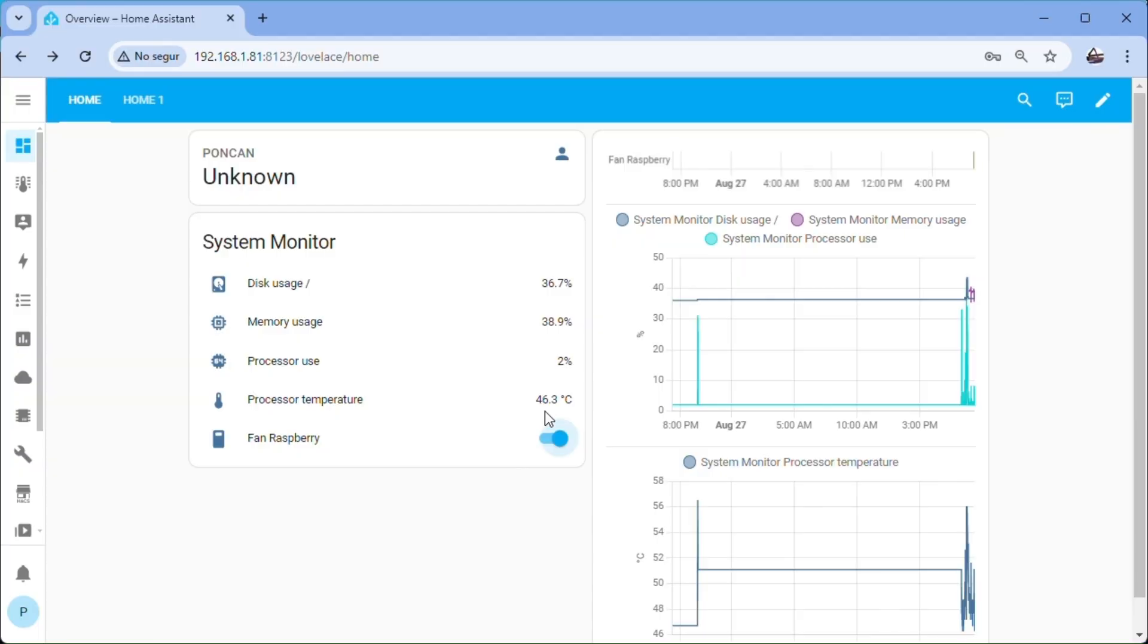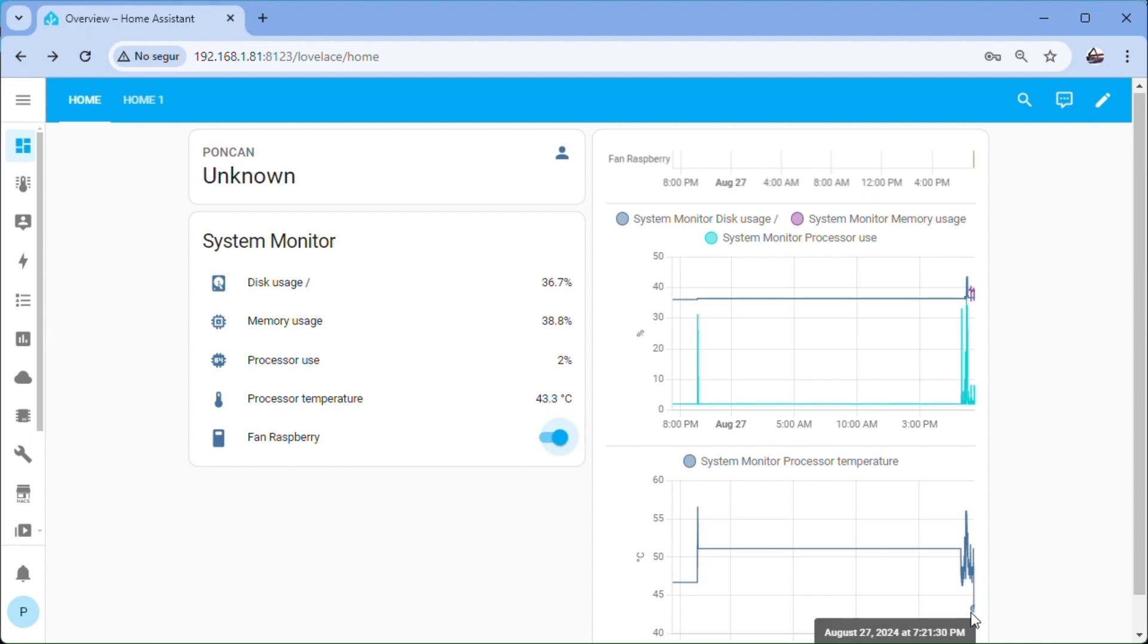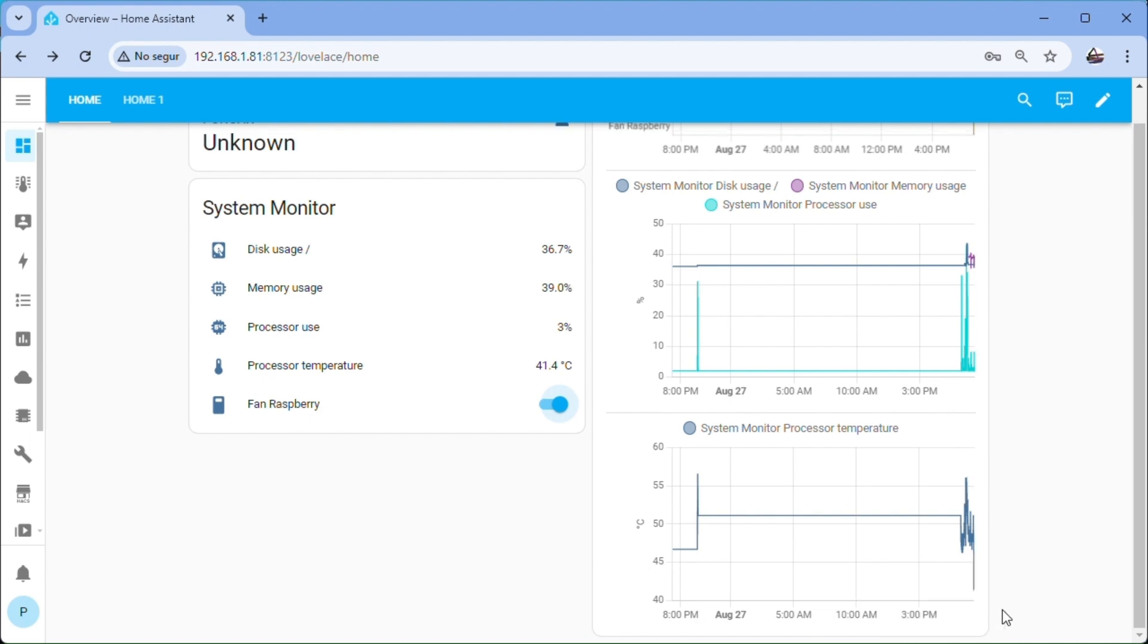We check that the fan starts when activating the switch. We can see how the processor temperature drops immediately.